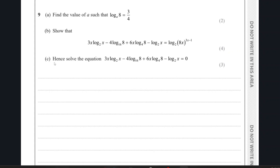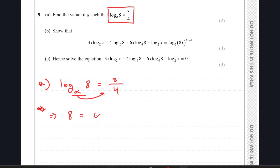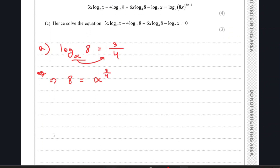This is question 9. In part A, we are given an equation and we have to find the value of alpha. We have log_α(8) = 3/4. We can move alpha to the right side of the equation, giving us a value of 3/4. To find alpha, we remove the 4 from the power of alpha.